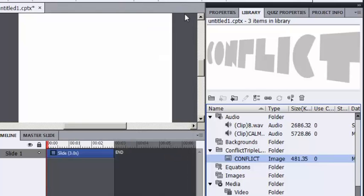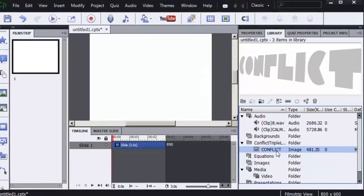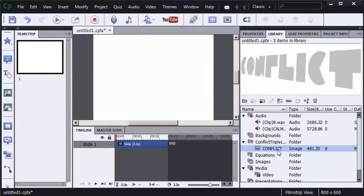All I have to do now is take assets from my new project library, which has assets from the existing project, and drag and drop onto the slides. Here we go.